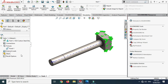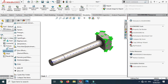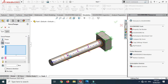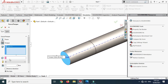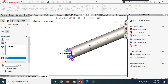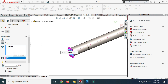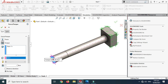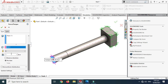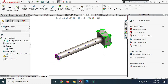Now I'll apply the load. Go to External Load and select Torque. In this simulation I'll apply torque on this face. I need an axis for reference — that's why I created the axis during modeling. Select the axis, change the value to 100 Newton meters, and click OK.